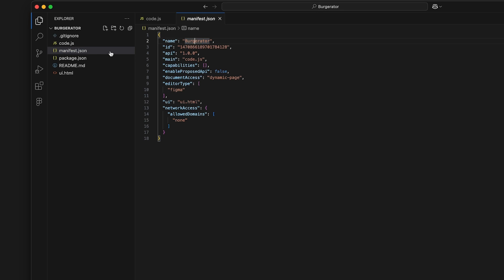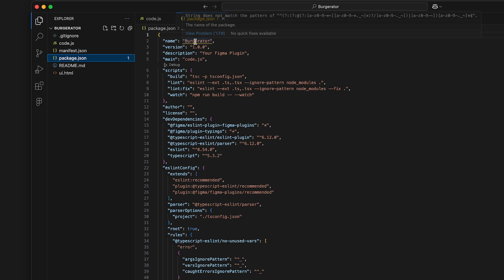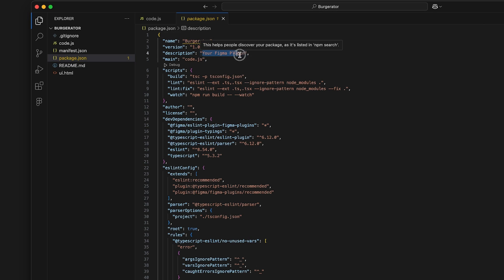After that is package.json, which contains more details about the plugin. If you change the name of your plugin in the manifest, make sure it matches here. You can also add a plugin description on line 4. For now, leave the file as is.